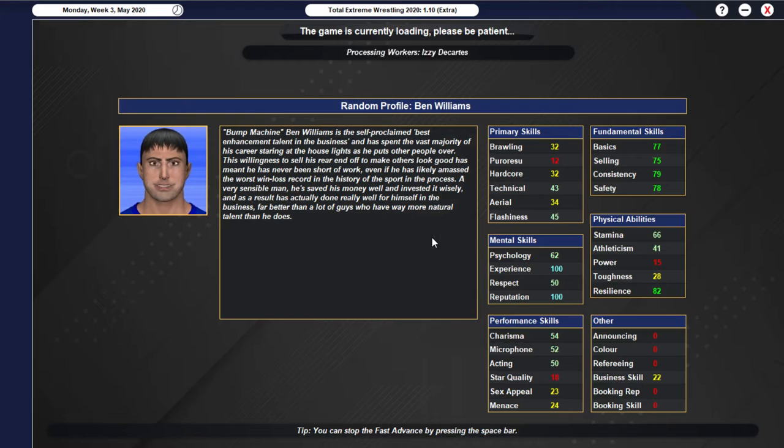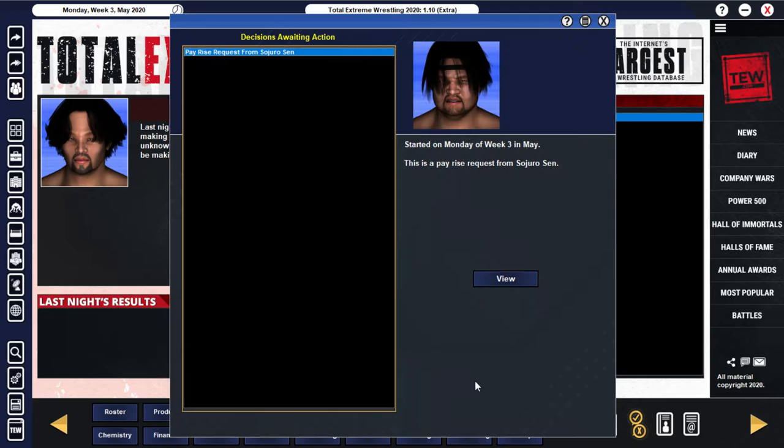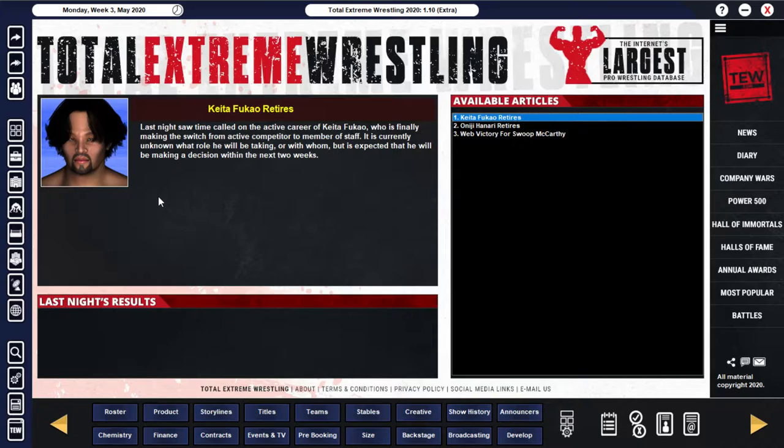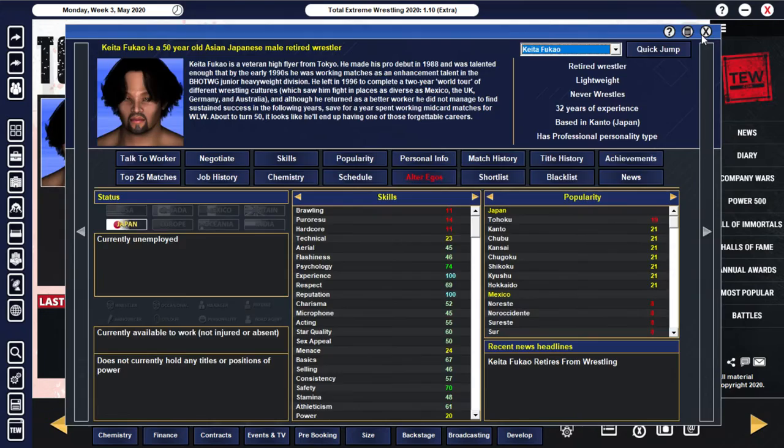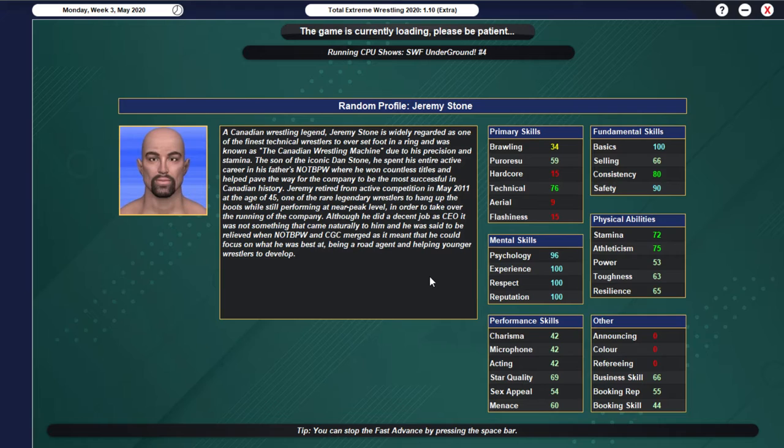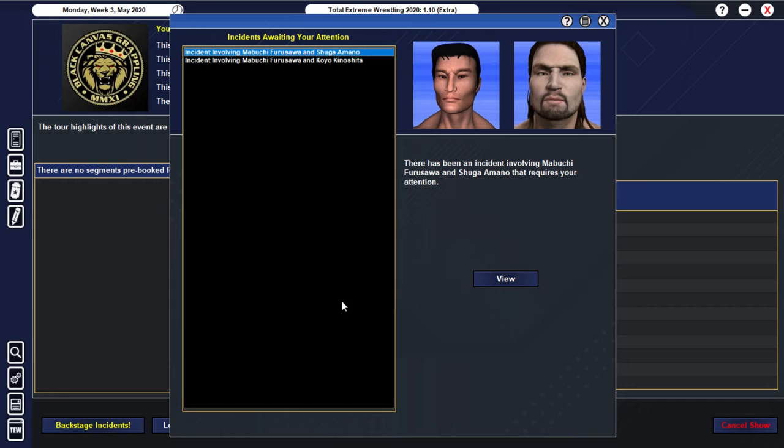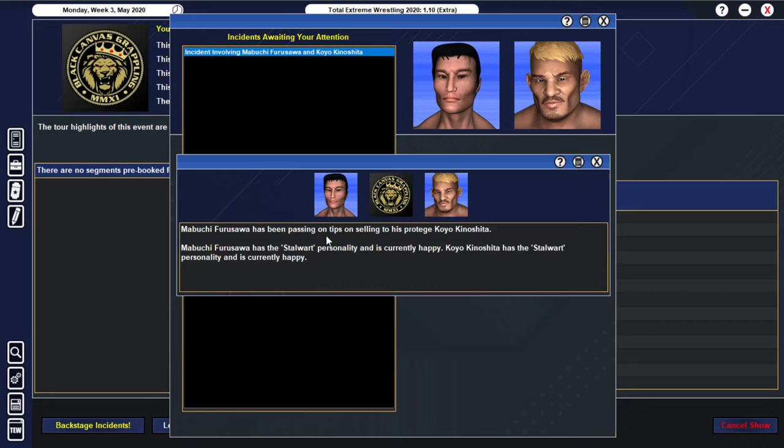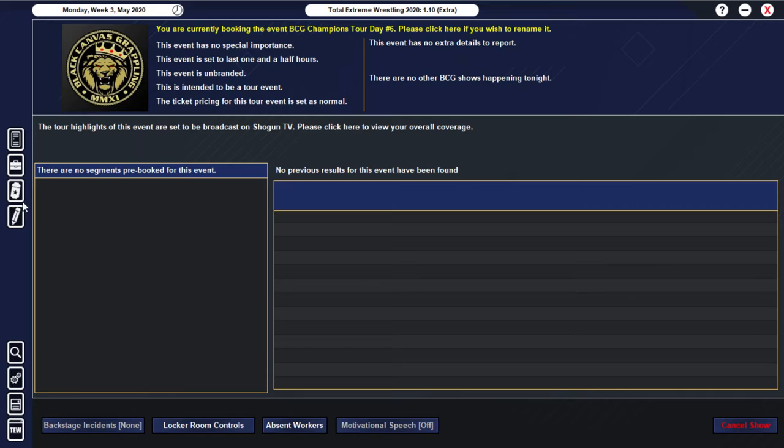All right... So nothing important there... Storm Spillane just signing a... A one night deal... With New York City... So yeah... Let's just get straight into the... Next tour date... And we'll get booking that show as well... All right... We've got another... Payrise request... This time for... Sajiru Sen... And you know... We have to... We have to give it to him as well... Now just having a little look here... I want to make sure I... I keep a bit of a close eye... On some of the people that are retiring... In case you want... You know... Someone doing something for us backstage... Anyway... We've got two incidents here... But both I assume... Are with Protégé Mentor... Improving... We've got Furusawa... Passing on tips on selling... To Shuga Amano... And then we also have... Yeah... Furusawa passing on some more selling tips... This time to... Koyo Kinoshita...